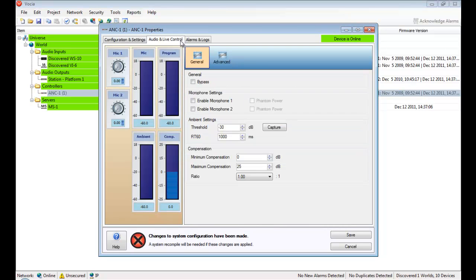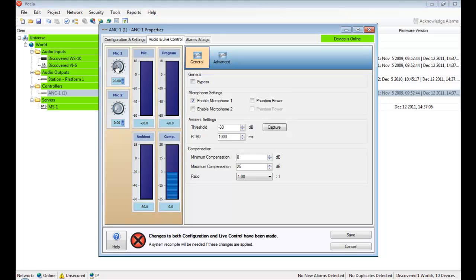The first thing we need to do is set the microphone gains. Enable the first microphone and phantom power if it's required. Increase the mic 1 gain until the meter is averaging around minus 50 dB.